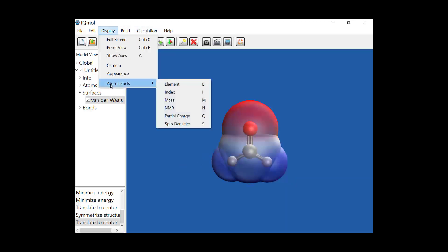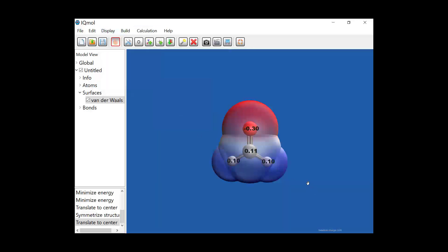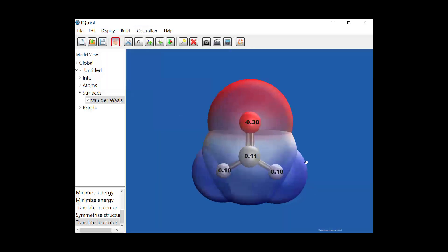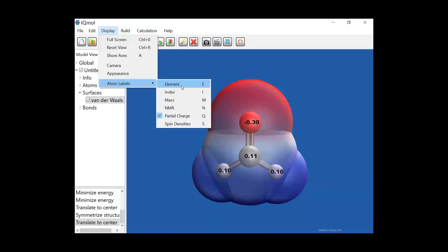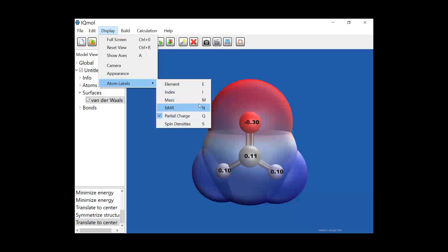Under the display menu, you have options for atom labels, and partial charges can give you a numerical value associated with that charge separation, so that can be useful. You can also label by other things like the element name, the mass, the index, basically what order it's implemented in.